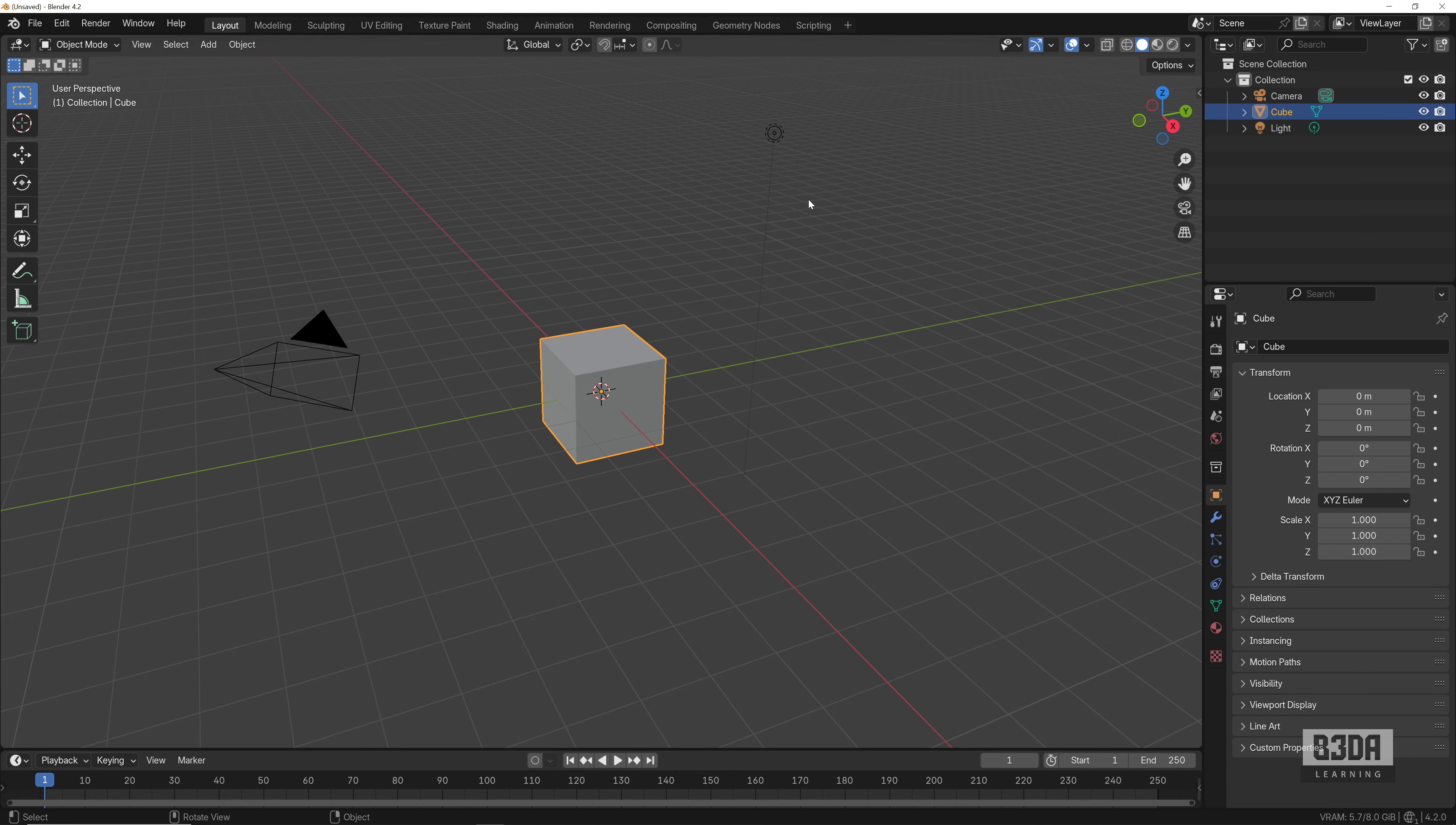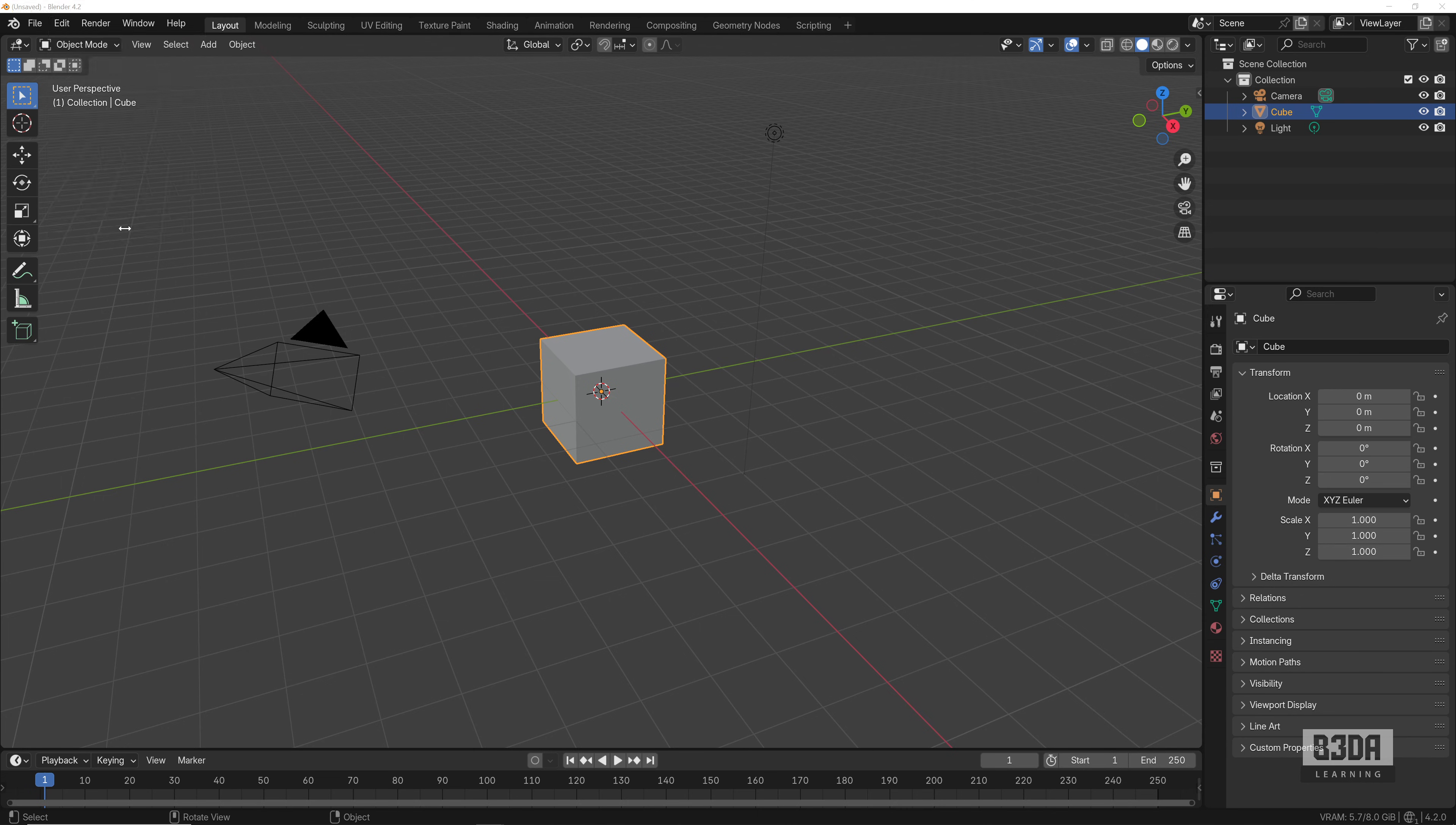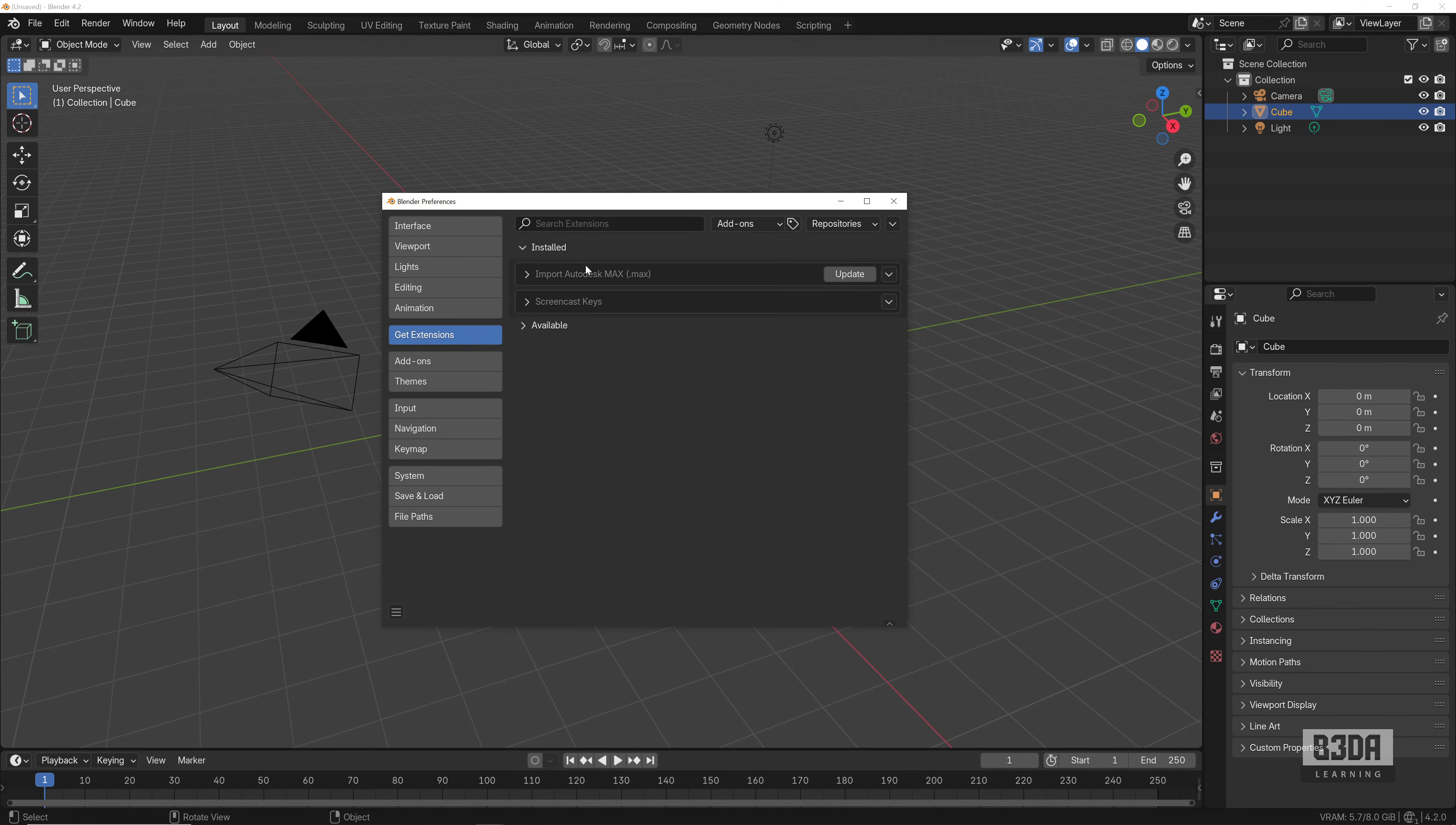The first thing you might think here in Blender 4.2 is, well, let's try an add-on. And there is an add-on that we can use to import SketchUp files to Blender—that's the exact same resource that I'll be using here in this tutorial. The first thing you're probably wondering is, can I get that from the official repository? Let's take a look. Let's go into Edit, Preferences, and Get Extensions.